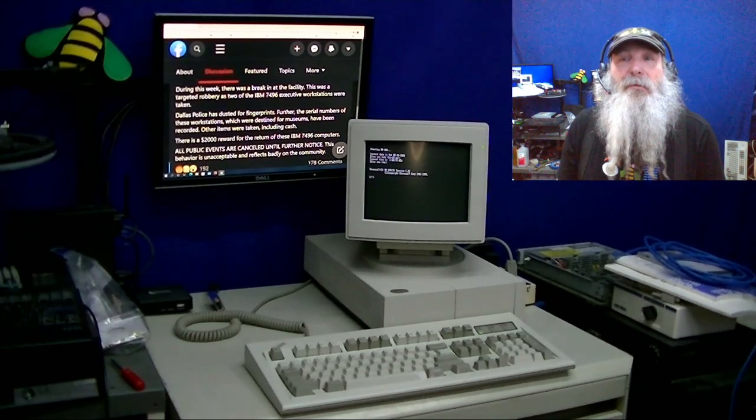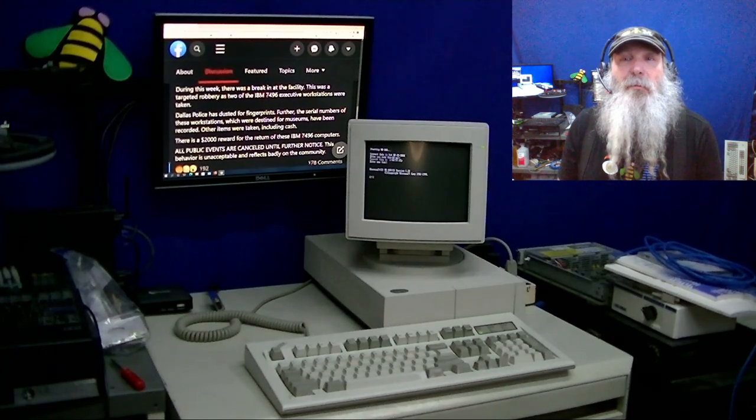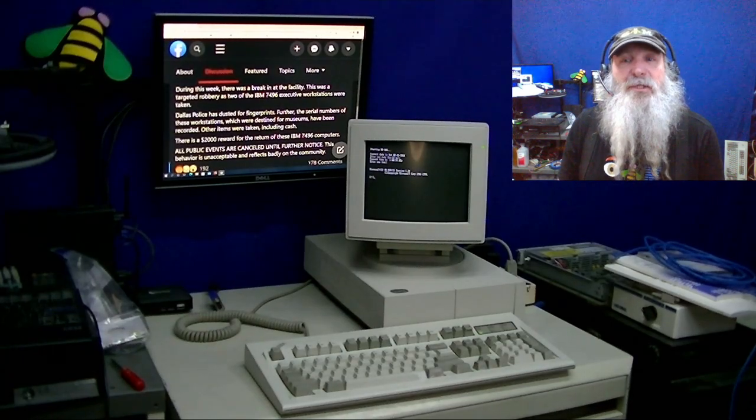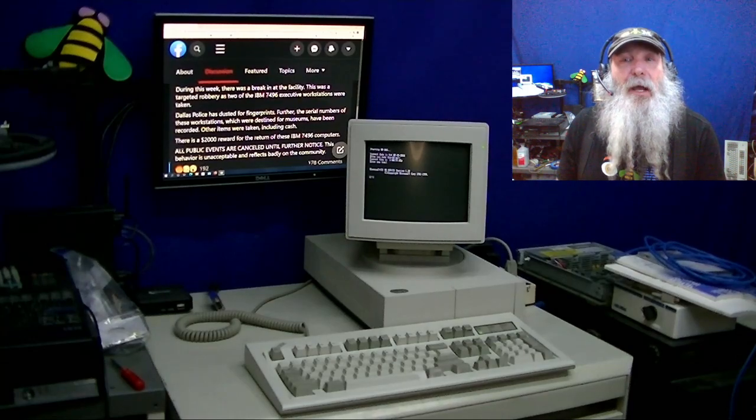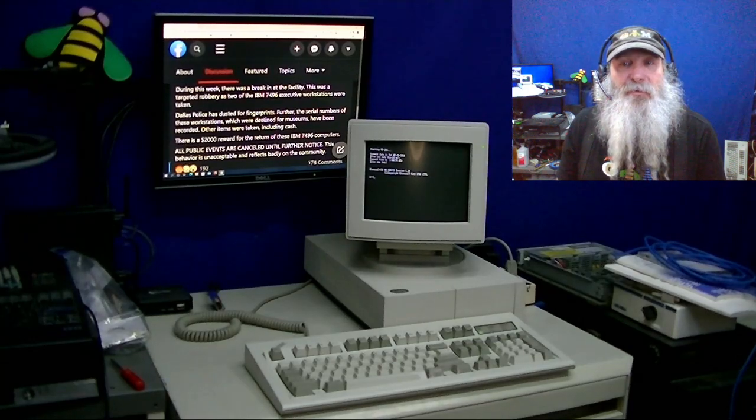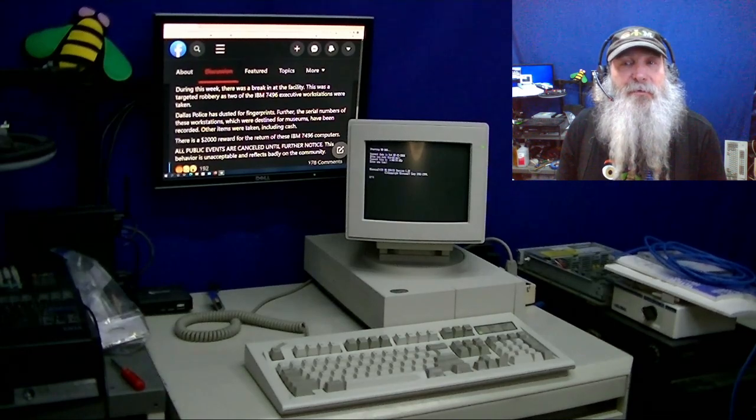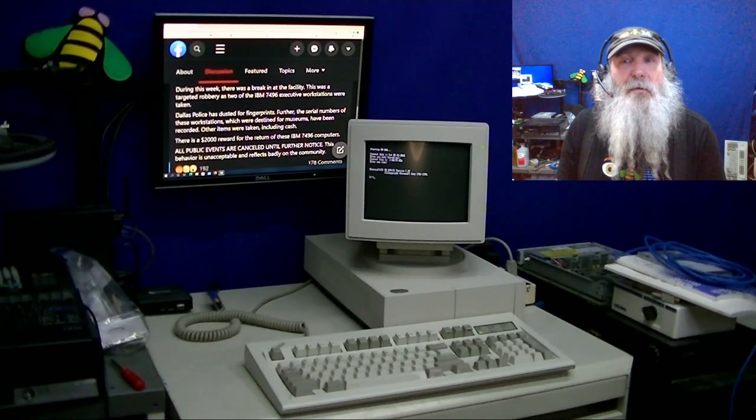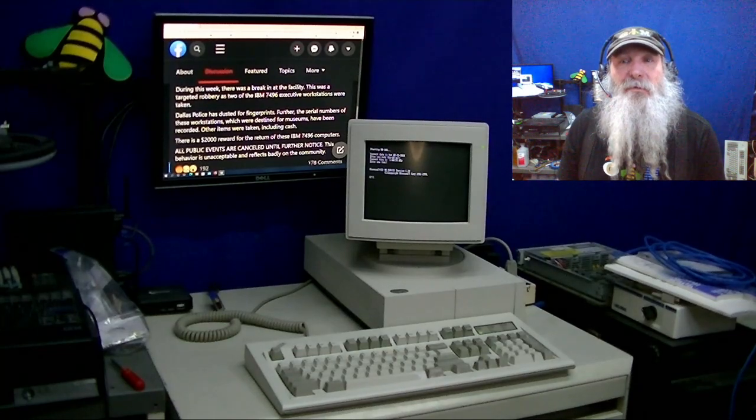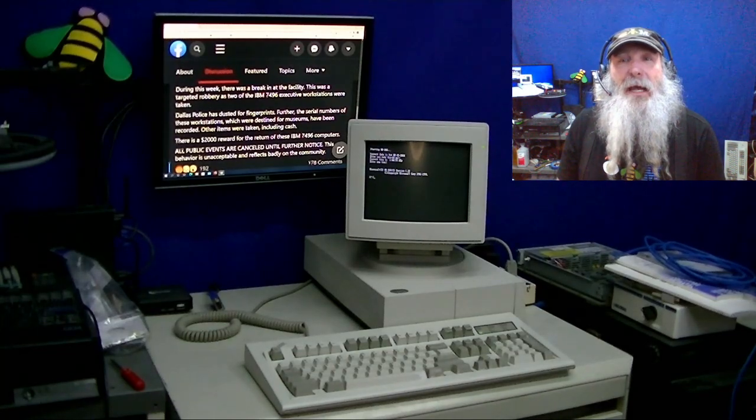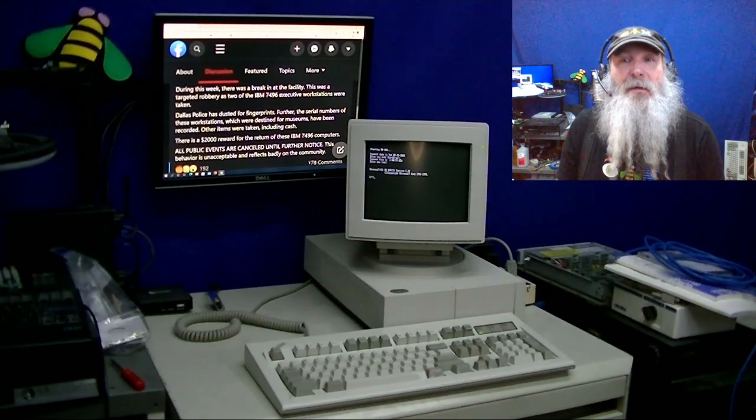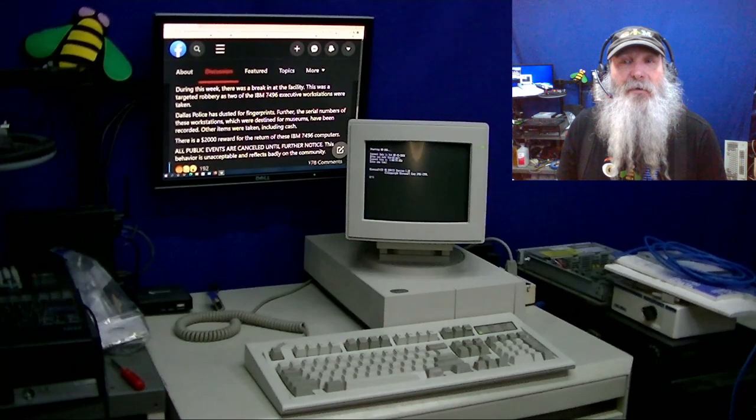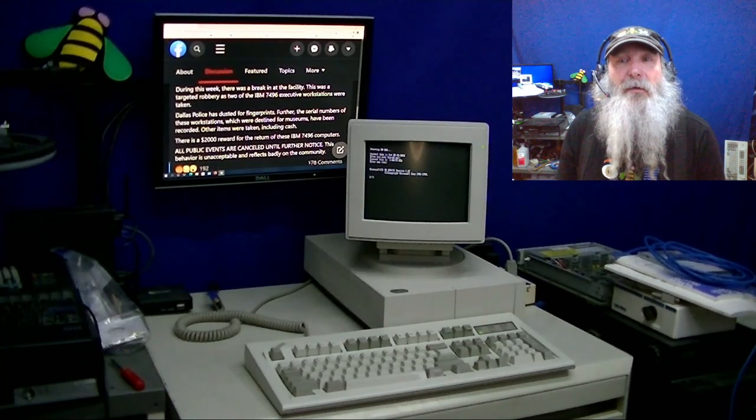Those two 7496s were taken, stolen. There were a few other items rather unique in this sense that for retro computer items, somebody had to know what they were looking for and focused in on the 7496 executive workstations for some reason.